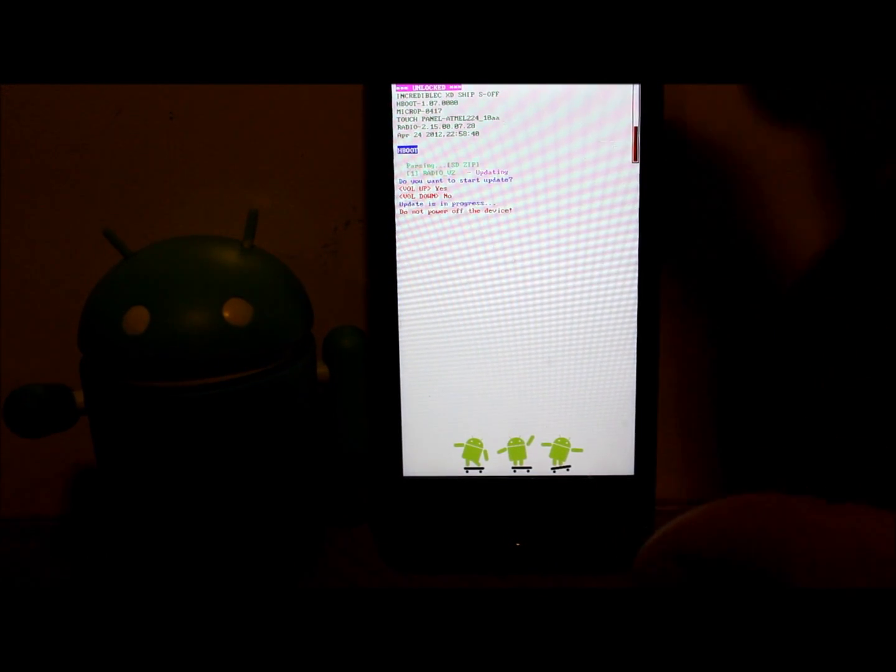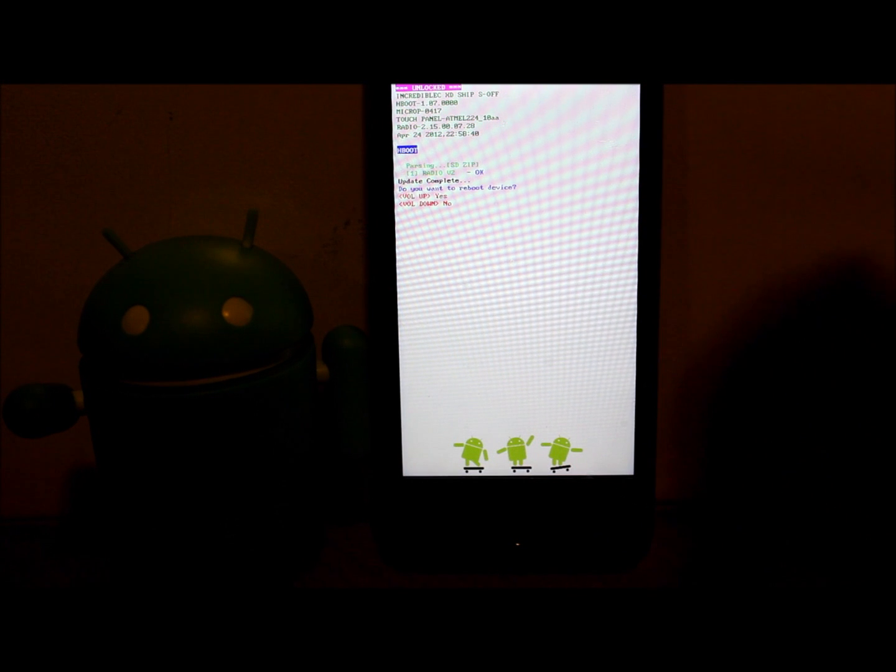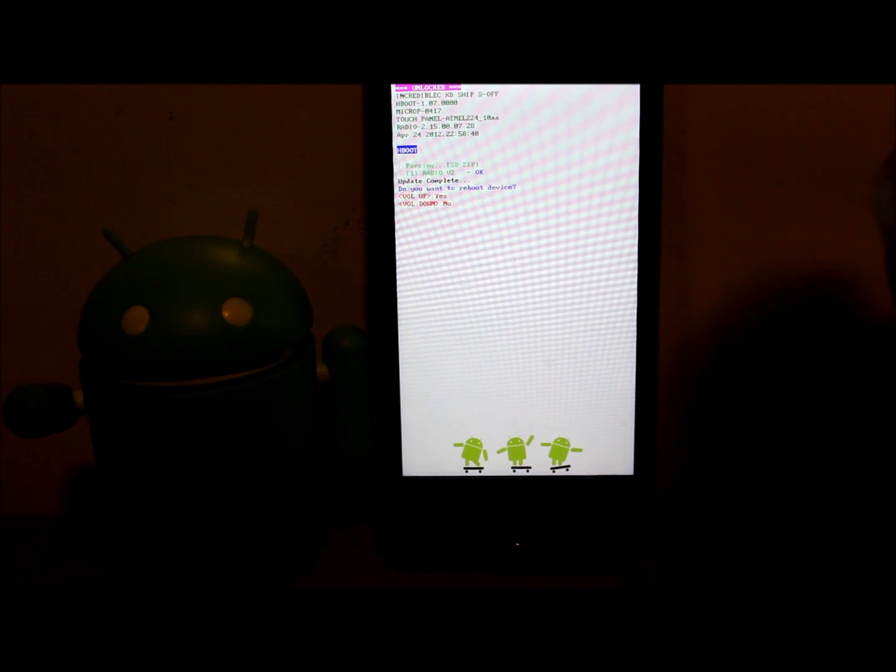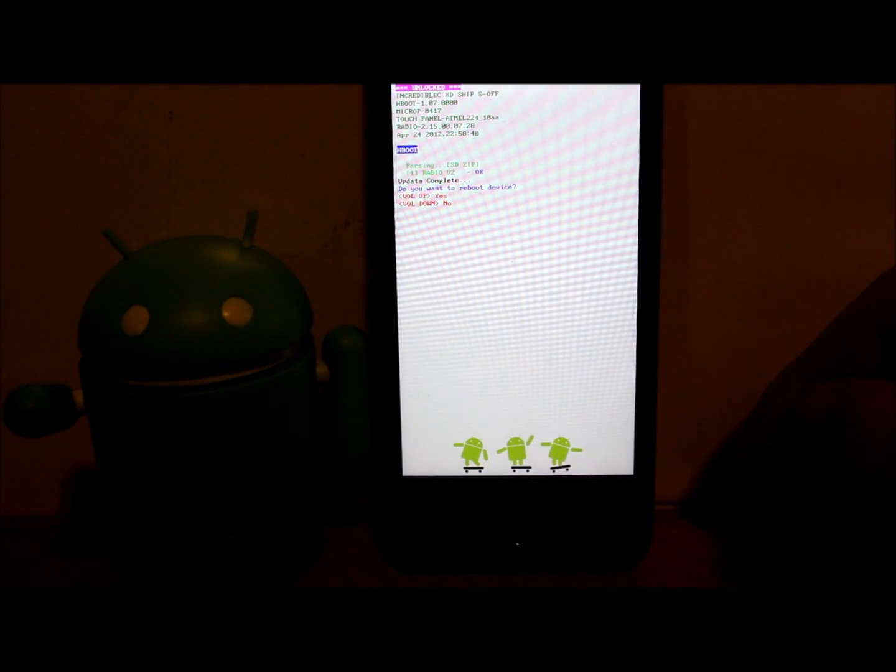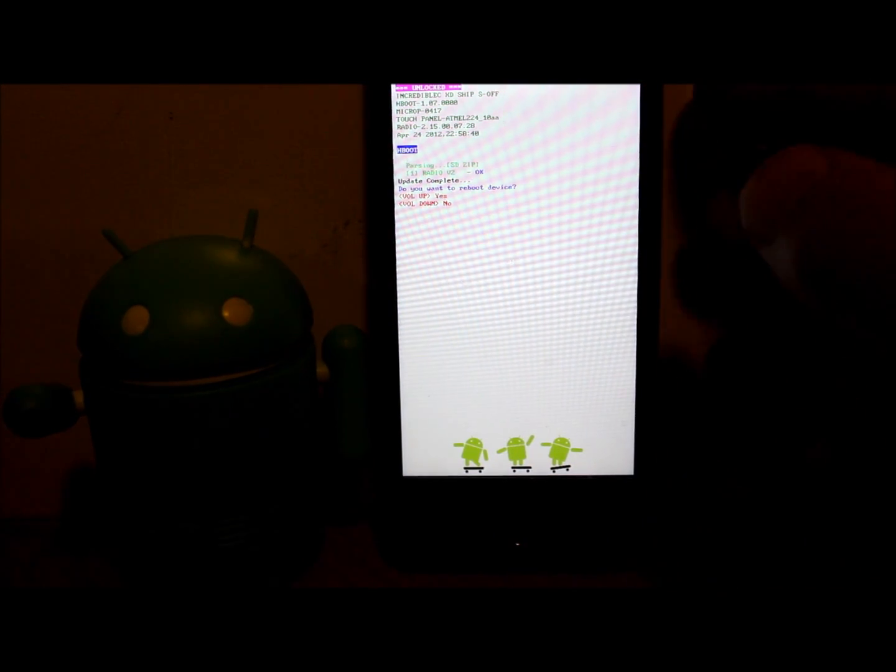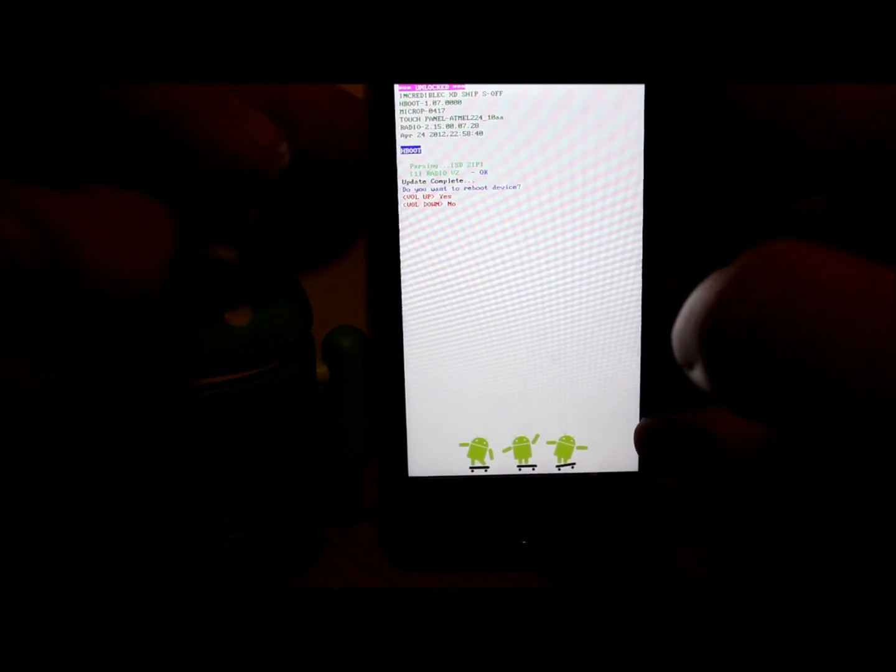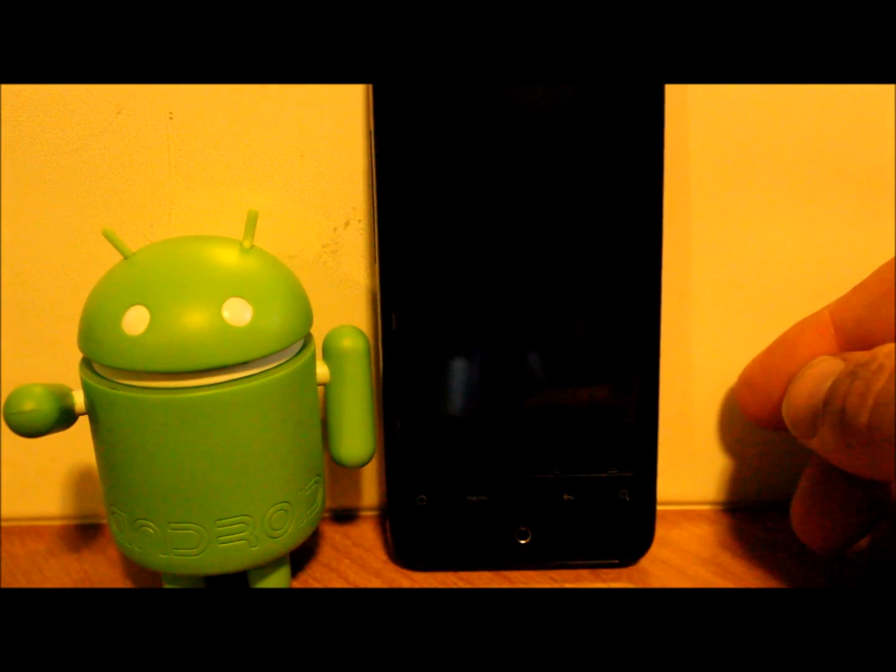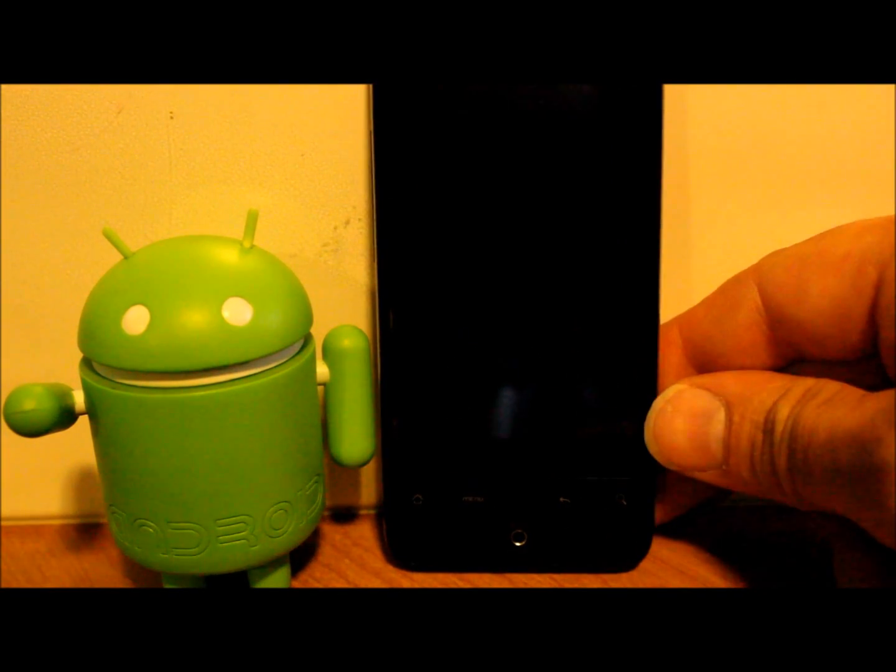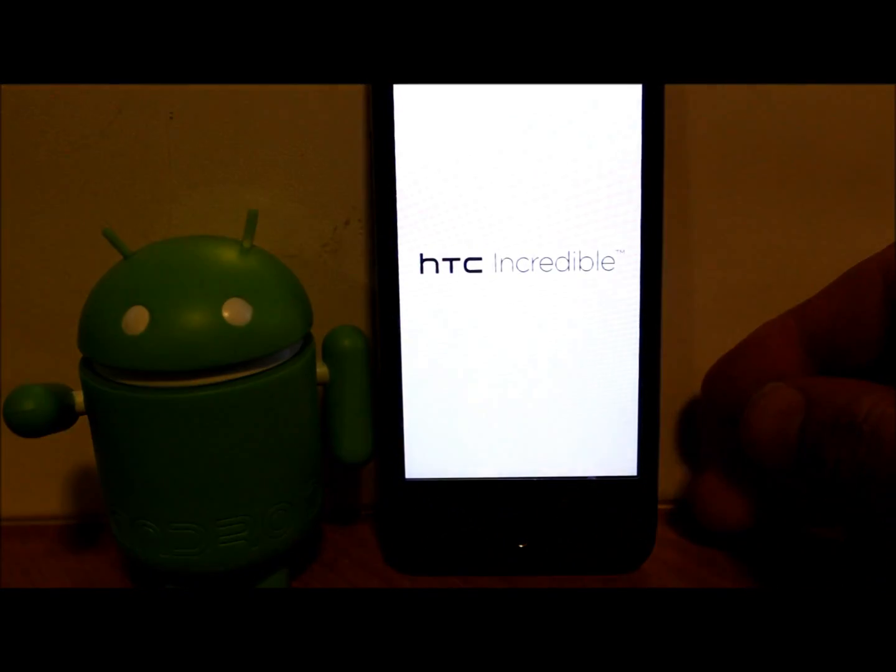You can flash pretty much anything through H-Boot—we can flash recovery, we can flash all kinds of goodies on there. All right, so there you go, it says OK. We're going to go ahead and do 'Reboot Device' with volume up, and we're going to let this thing boot up. I'm going to show you the baseband has changed from what it was.